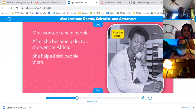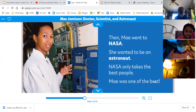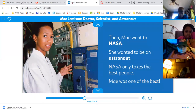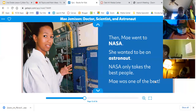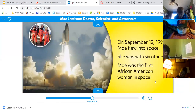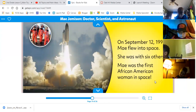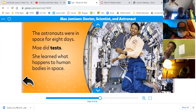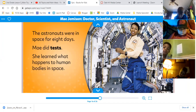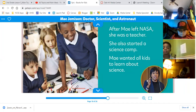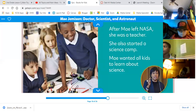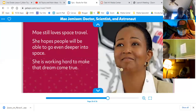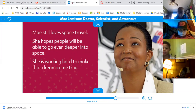Then May went to NASA — she wanted to be an astronaut. NASA only takes the best people, and May was one of the best. On September the 12th, 1992, May flew into space. She was with six others. May was the first African-American woman in space. The astronauts were in space for eight days. May did tests and learned what happens to human bodies in space. After May left NASA, she was a teacher. She also started a science camp — May wanted all kids to learn about science.